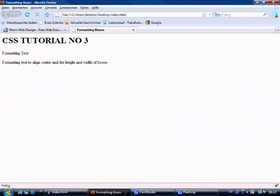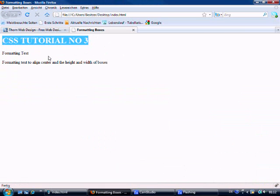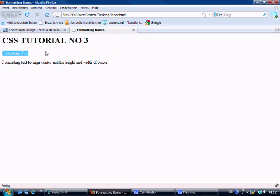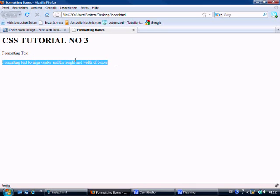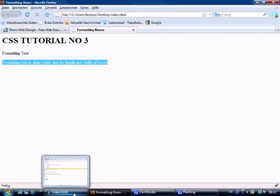Okay, so what we've got here to start off with is an h1 tag, CSS tutorial number three, and then this is going to be our box title because we're going to format the div that's around it. Then we've got some text within a paragraph tag that we're going to format as well. We're going to give the box background, some color, border, everything. So let's get on with it.